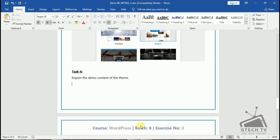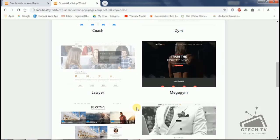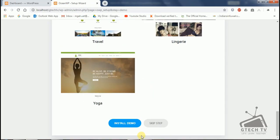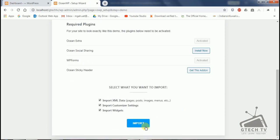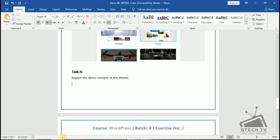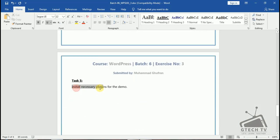I have already chosen the demo. Then I need to import the demo content of the theme. For importing — task number four — I will install it here. You can see the import XML data, import customizer, and import options are available here. Before importing, there is another task: install necessary plugins for the demo.